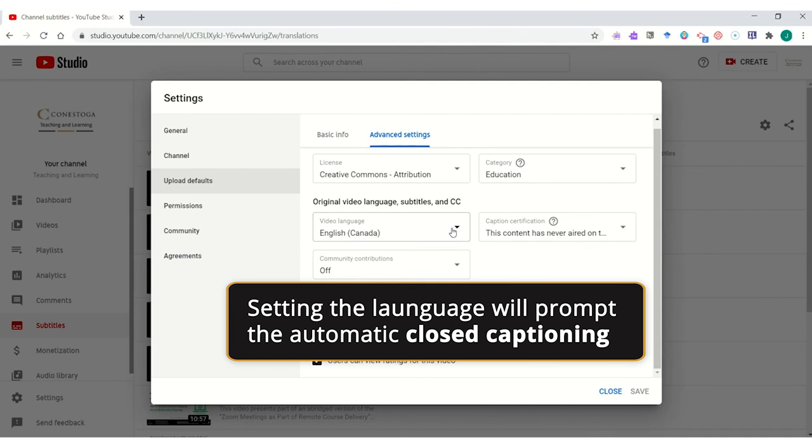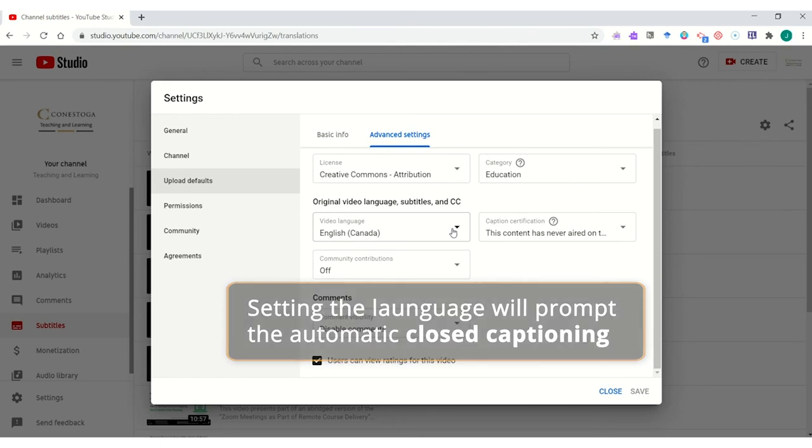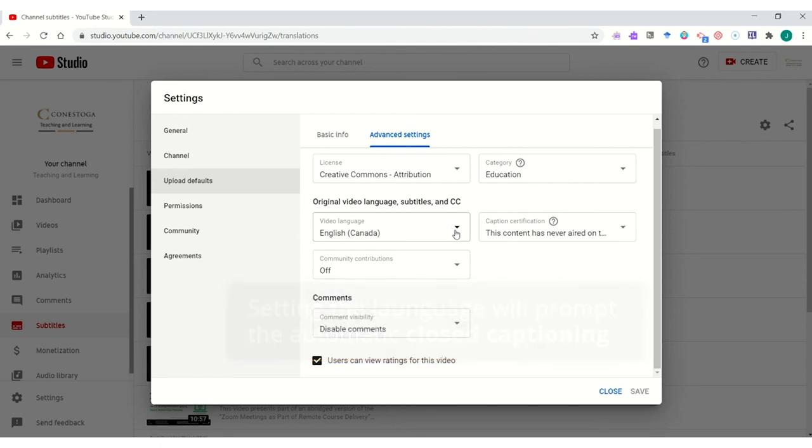Setting the language here will automatically start off the captioning process for you as soon as you upload a video, although it may take 15 to 20 minutes for captions to appear on your video. Choosing to disable comments will limit the ways that students can participate in your videos, but it might reduce the volume of moderation requests that you feel you need to work with.